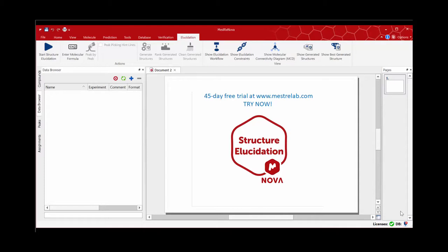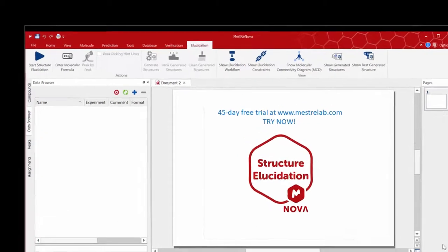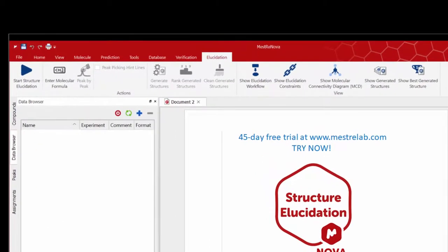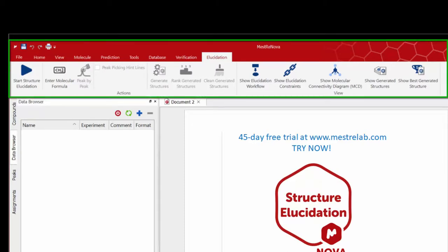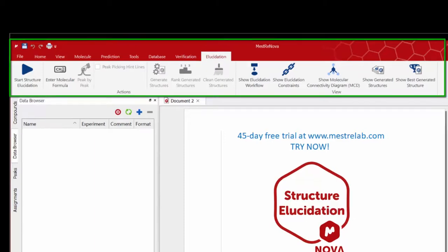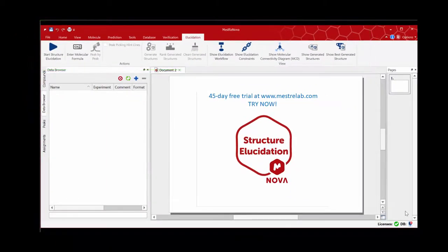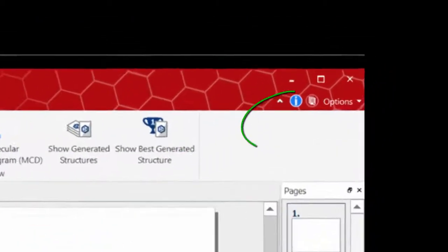The first thing we do is go to the elucidation settings located in MNOVA's menu. Please note that for this video I am using the modern display ribbon control, but you can also choose to revert to the classic display if you wish.